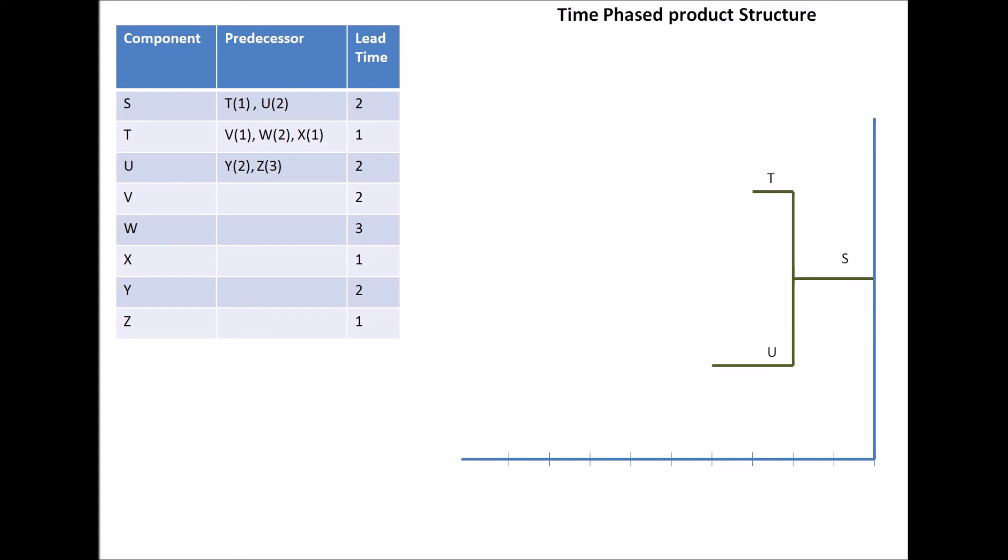Now, T can be divided into its components, V, W, and X. And it's going to look like that. Since W has a lead time of three, it's going to be significantly longer than X, as you can see here. And similarly, Y and Z are the components of U, and their lengths represent the lead time.